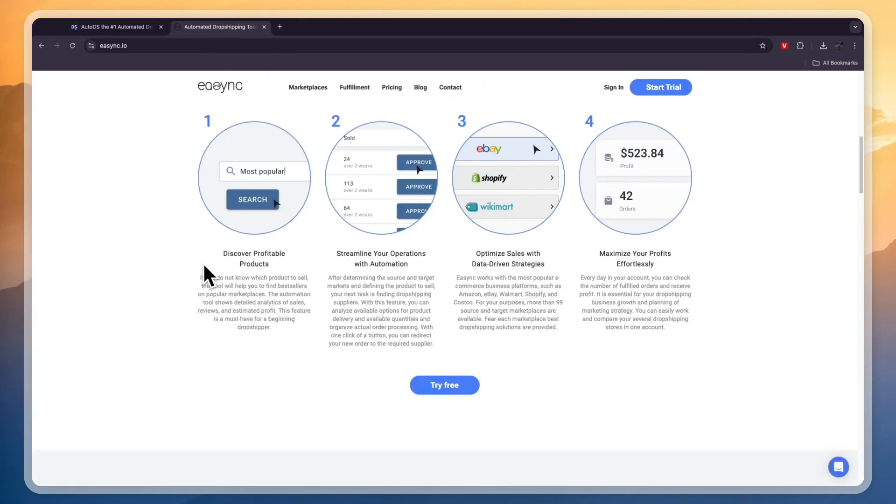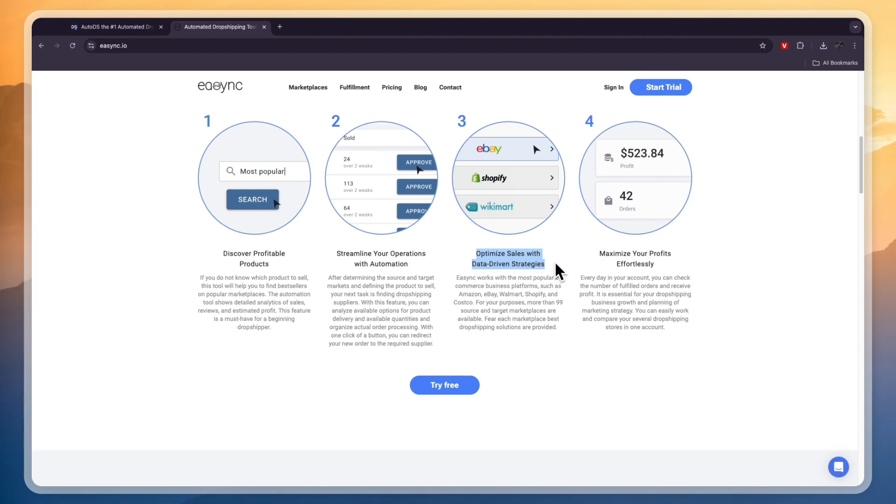Now, comparing this to eSync, you can see they will also help you discover profitable products, then streamline your operations with automation, then optimize sales with data-driven strategies, and finally maximize your profits.